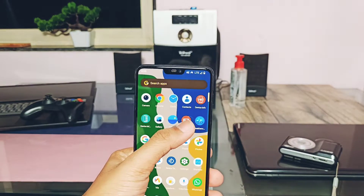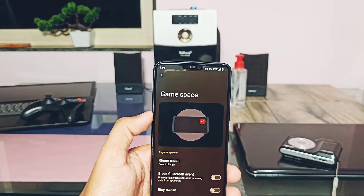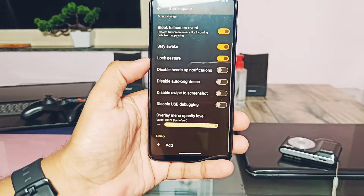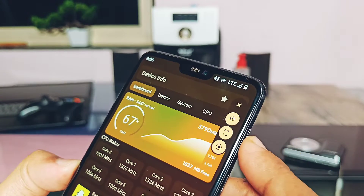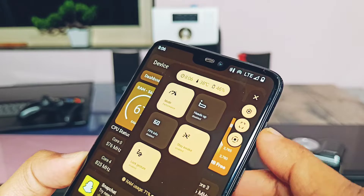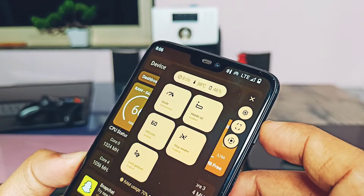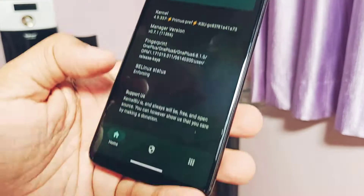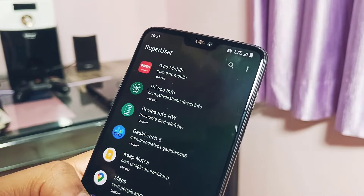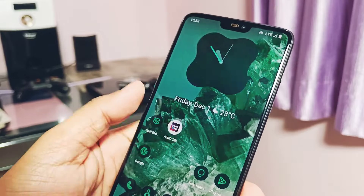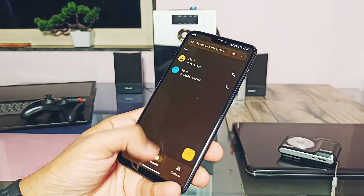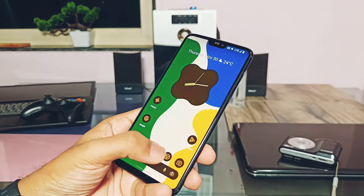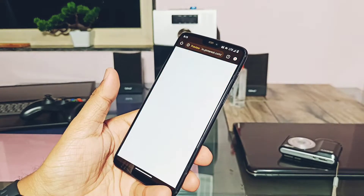The ROM has an inbuilt Game Space application in the app drawer — the same Game Space you've seen in previous videos — with the capability to create an immersive gaming experience with all its advanced settings. Best of all, this ROM comes with KernelSU (Proton kernel supports KernelSU), so you can enjoy a rooted phone without breaking the security of highly secure banking applications.